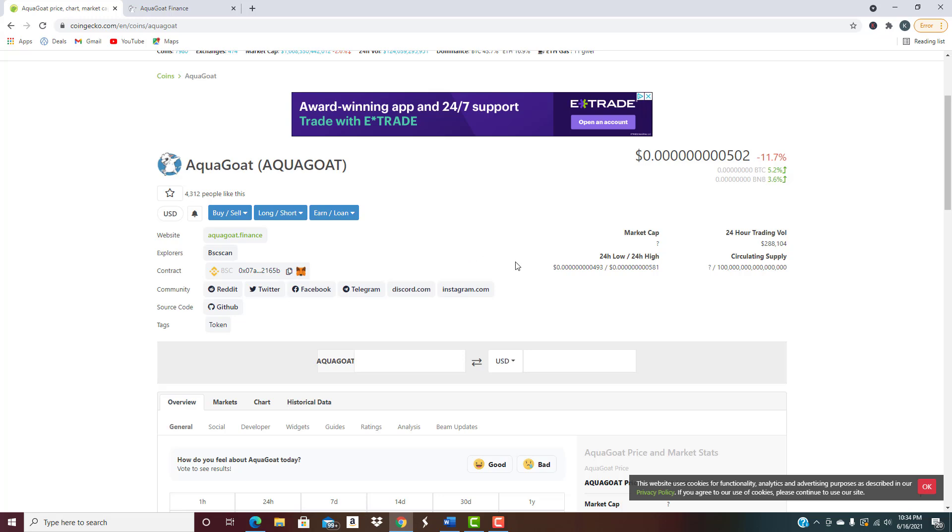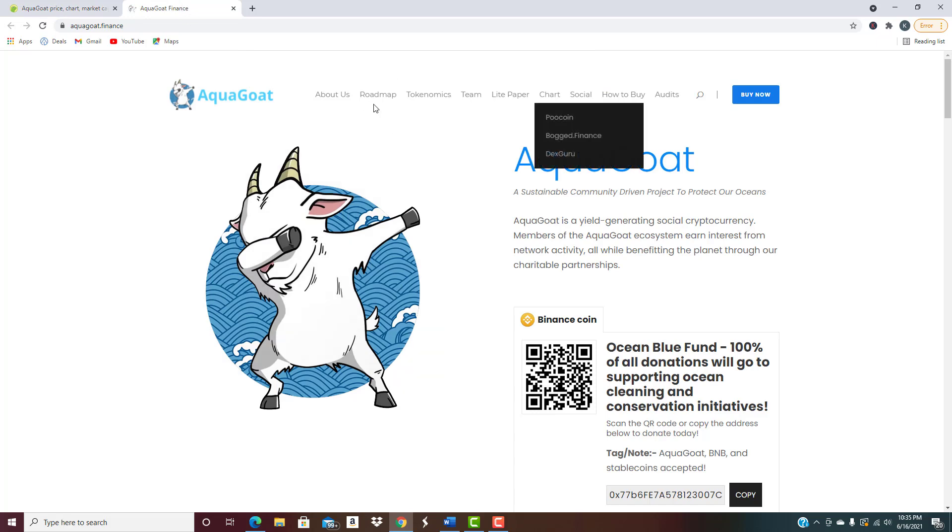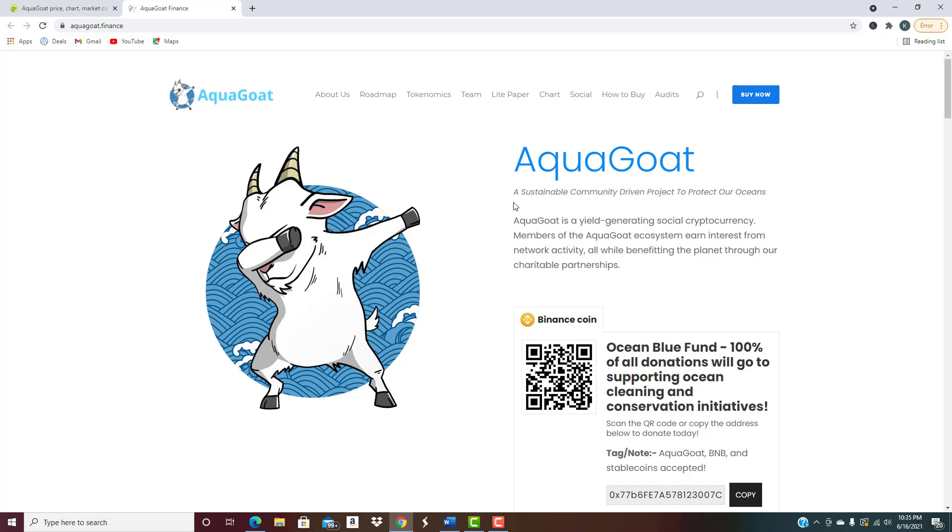I want to look at what the project actually does because I do think that overall when the market does turn bullish again, I believe people are going to be looking for these low cappers. They're going to be looking for these big hundred X, thousand X potential altcoins and this could potentially be one of them. They do have an active social media account but really what I want to look at is their website. You can see right here it's a sustainable community driven project to protect our oceans. It does have the environmental aspect to it. We've seen coins like this do very well because they have missions that are similar to what they're doing here, whether it revolves around animals, the environment, the goal remains the same. Ocean Blue Fund, 100 percent of all donations will go to supporting ocean cleaning and conservation initiatives.